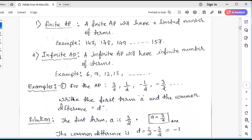Another type is called the infinite arithmetic progression, where there are an infinite number of terms. For example: 6, 9, 12, 15, ... — there is no end to this progression. Infinite means not countable, never ending. Hence, it is called an infinite AP.